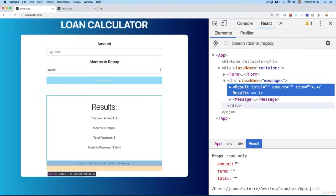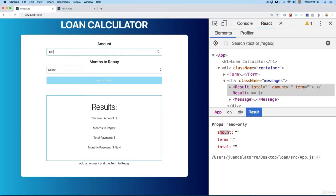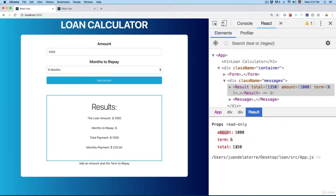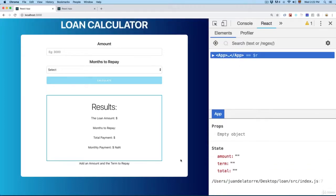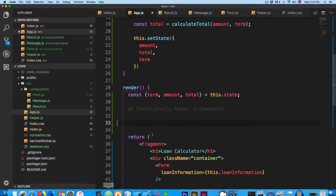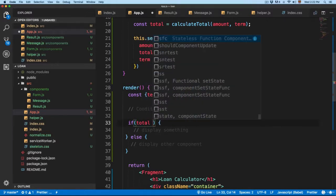If you take a look at the amount, you can see that these are empty. So we can use the if statement to check if we already have an amount. Once we add something and calculate this, you can see this is going to be filled. In this case we're going to display the results. Once everything is empty, we're going to display the instructions.